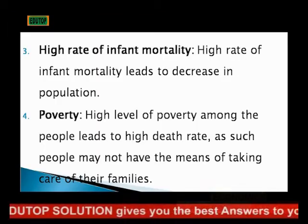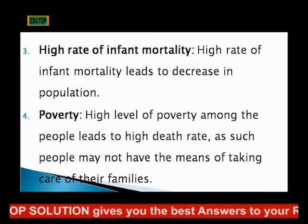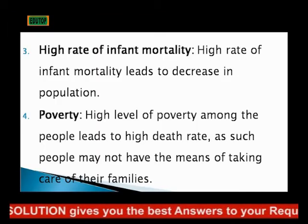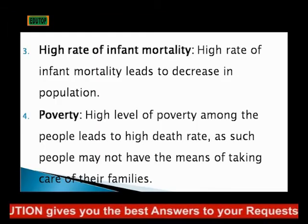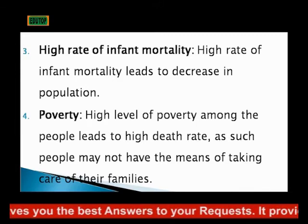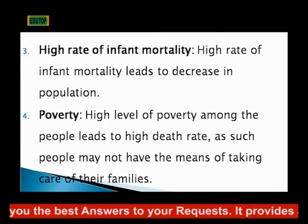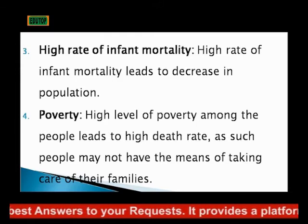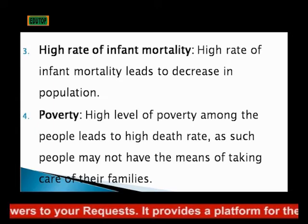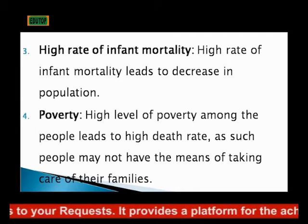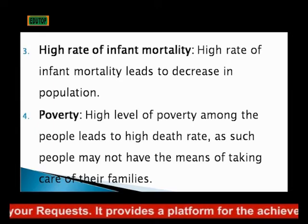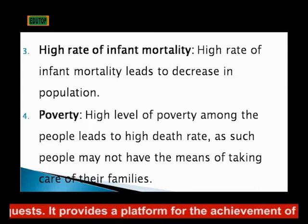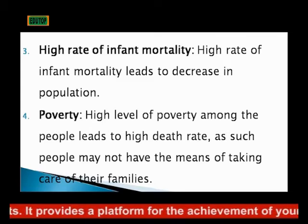Also, we have high rate of infant mortality. High rate of infant mortality leads to decrease in population, especially in a society where there is an outbreak of one disease or the other. It can lead to the death of the young ones at an early stage. Number four, we have poverty.